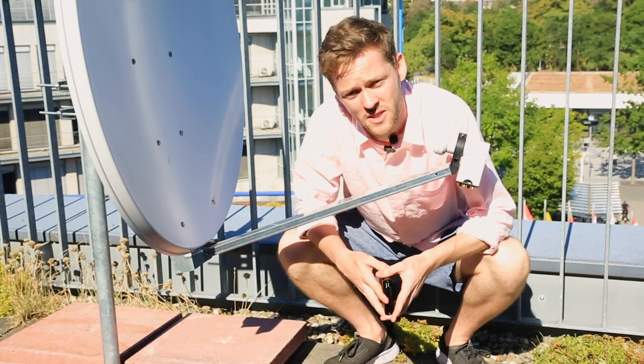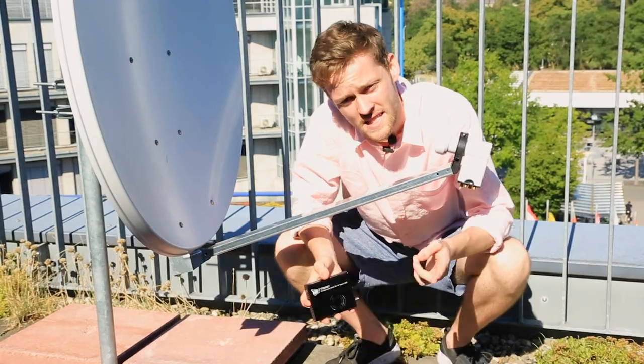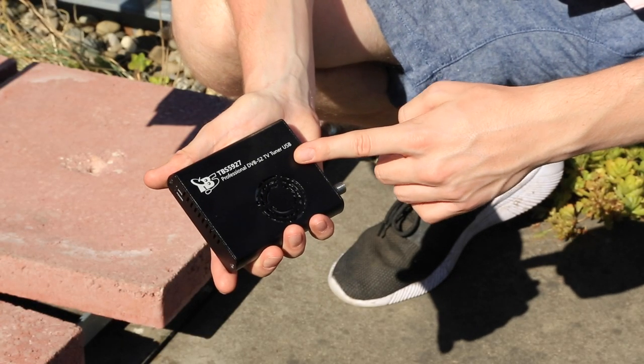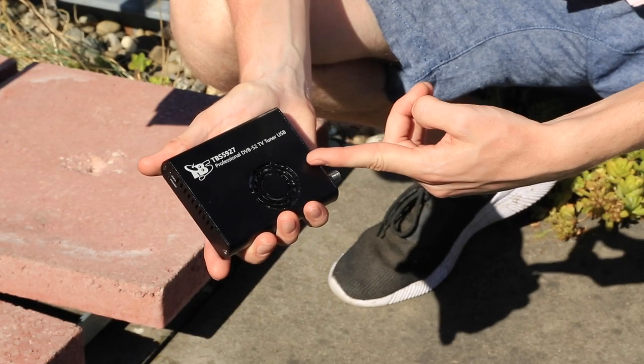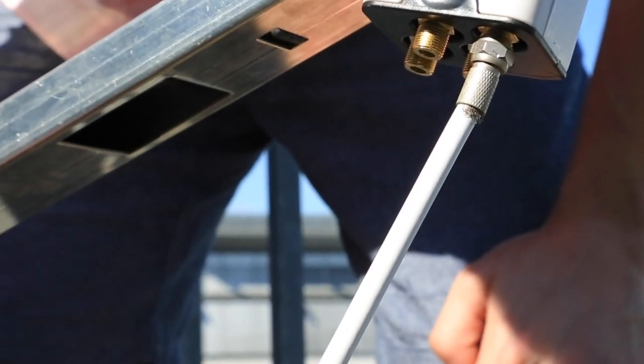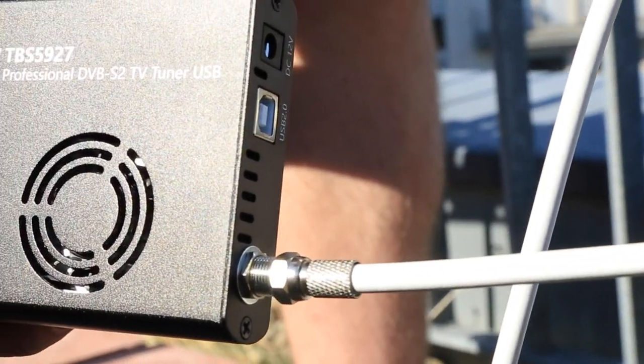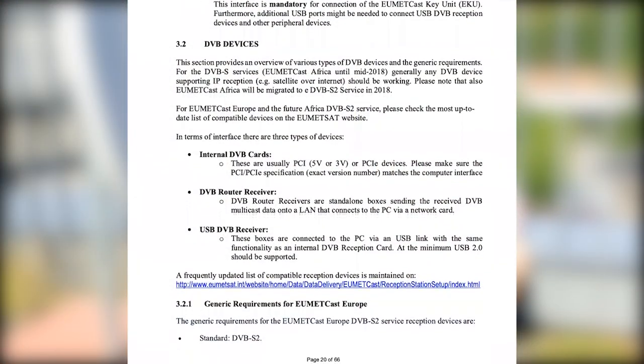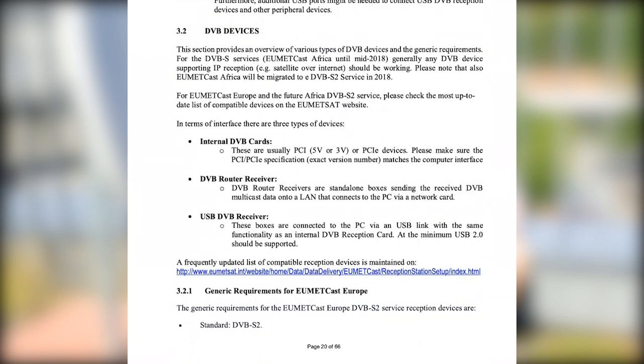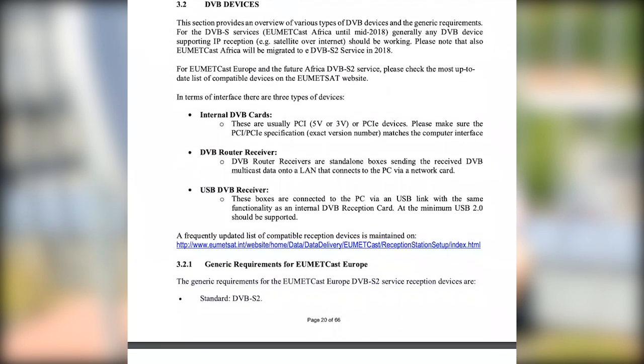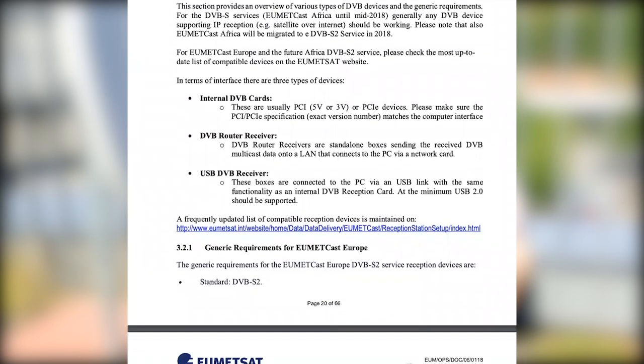For this build we're going to be using the TBS-5927 DVB-S2 router, which is the cheapest option that is compatible with our UMETcast service. For a full list of the compatible DVB-S2 routers, please see our website which you can find linked in the video description.